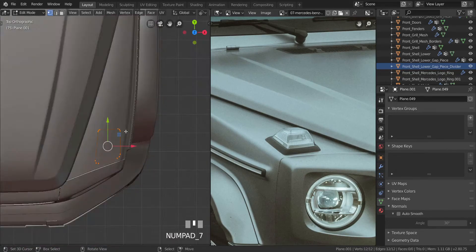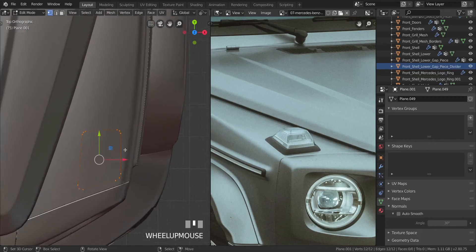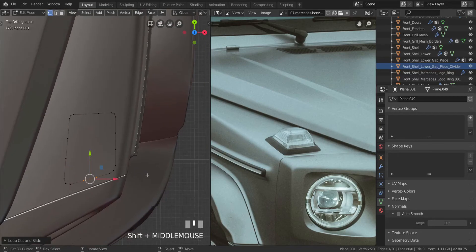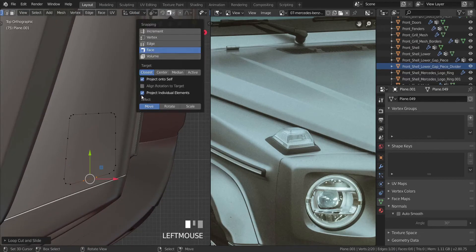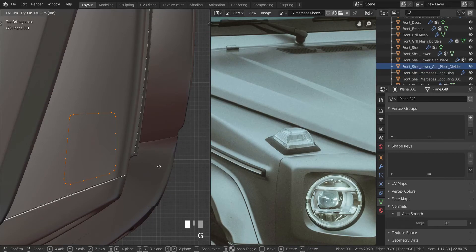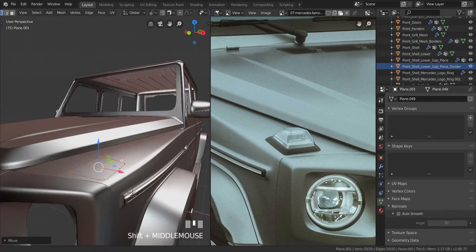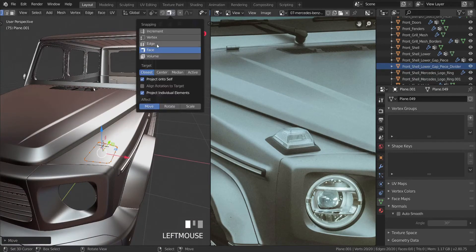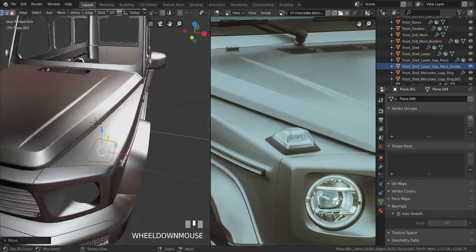Now select the top vertices and delete them. Go to top view and add two loop cuts in the middle of each. Change the snapping element to Face and make sure Project Individual Elements is enabled. Select everything, press G twice, hold Ctrl and press Enter to snap onto the face. Then change the snapping back to Increment.